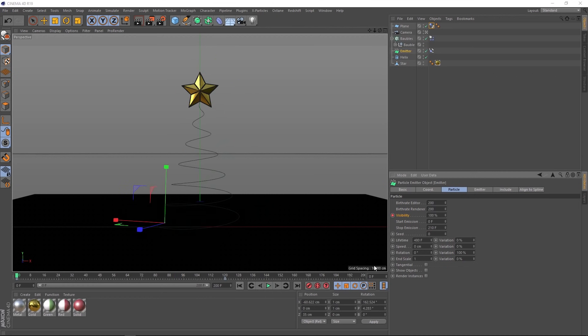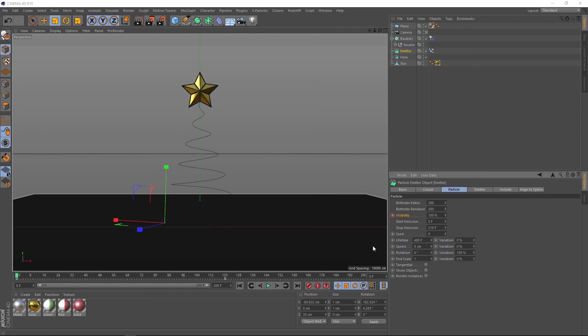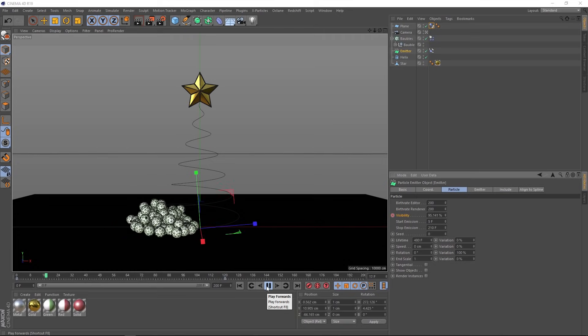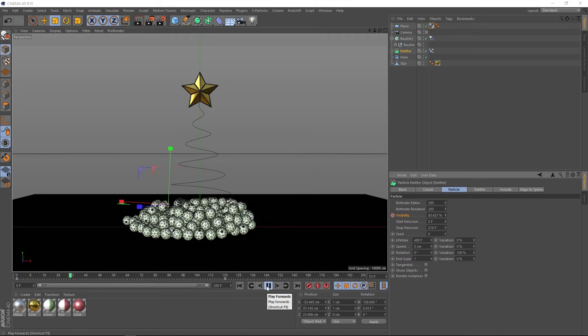So that weirdness only seems to happen on the very first frame. So I think if we start our mission a little bit later, let's say frame five, it'll hopefully get rid of that. Let's give it a go. Beautiful.